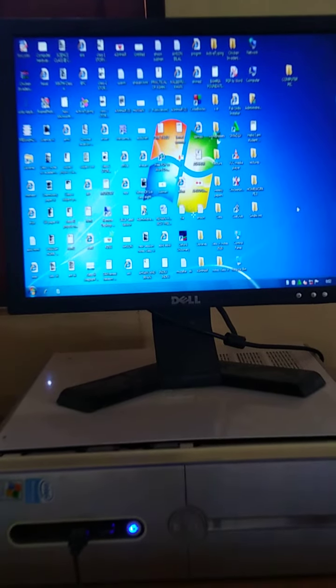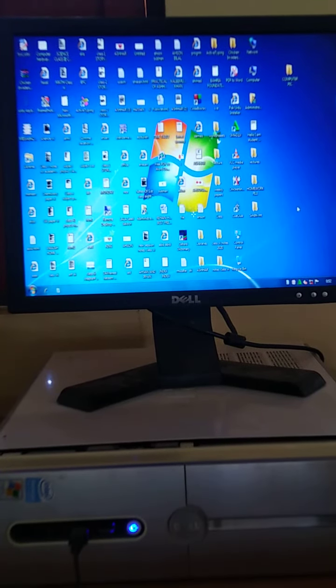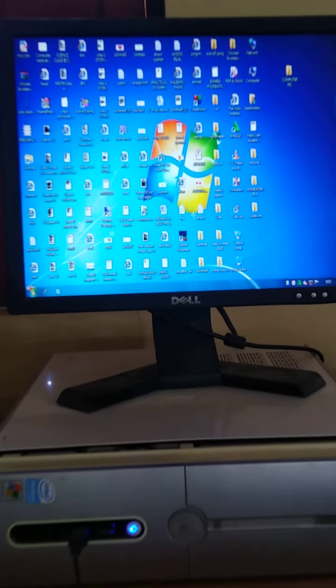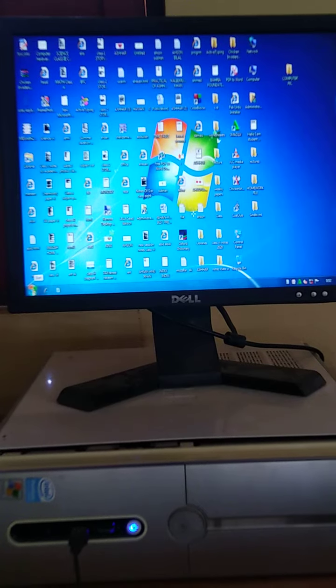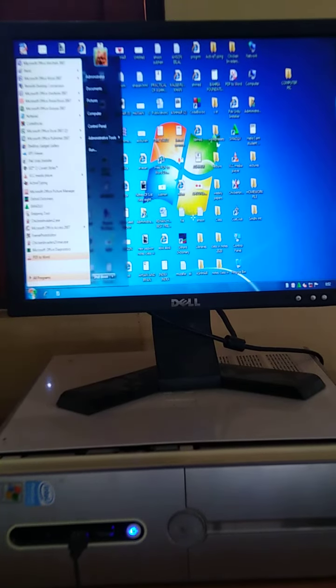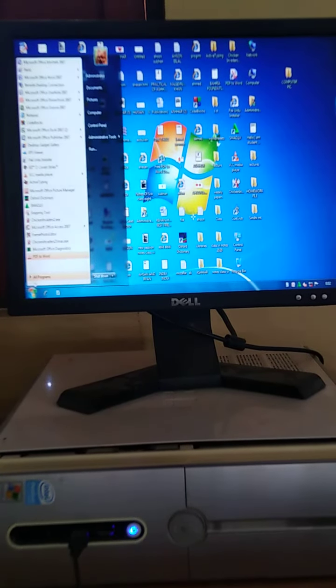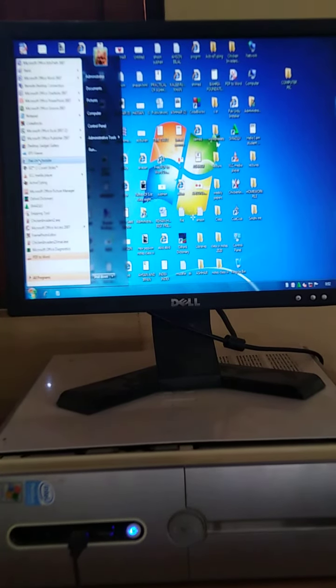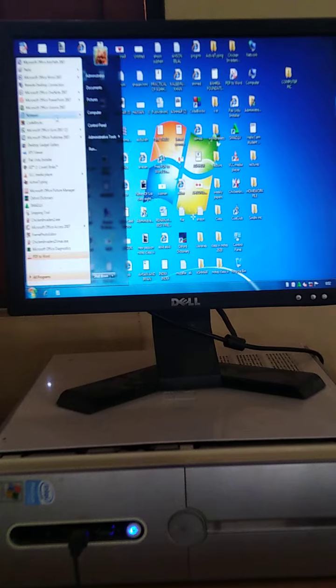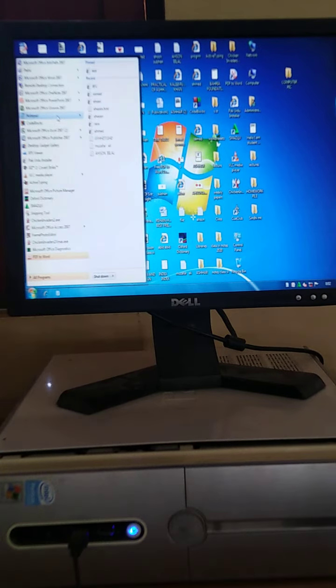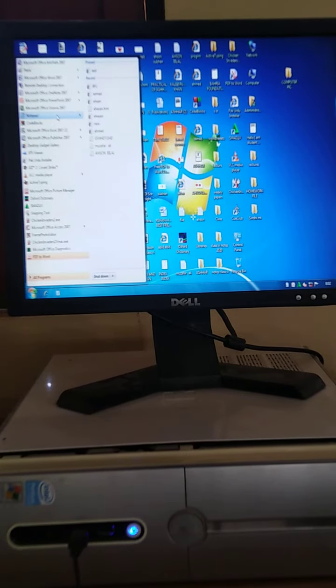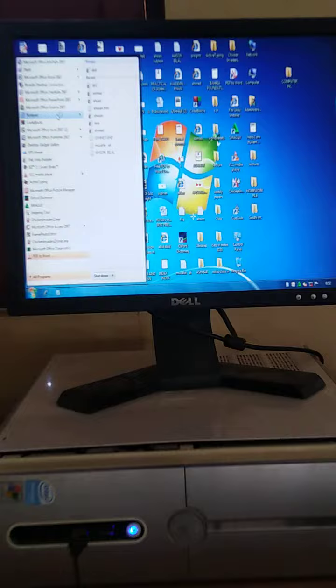Let's start now. First, click on the start button. Menu will appear here. Select the notepad program of your computer. Click the notepad.